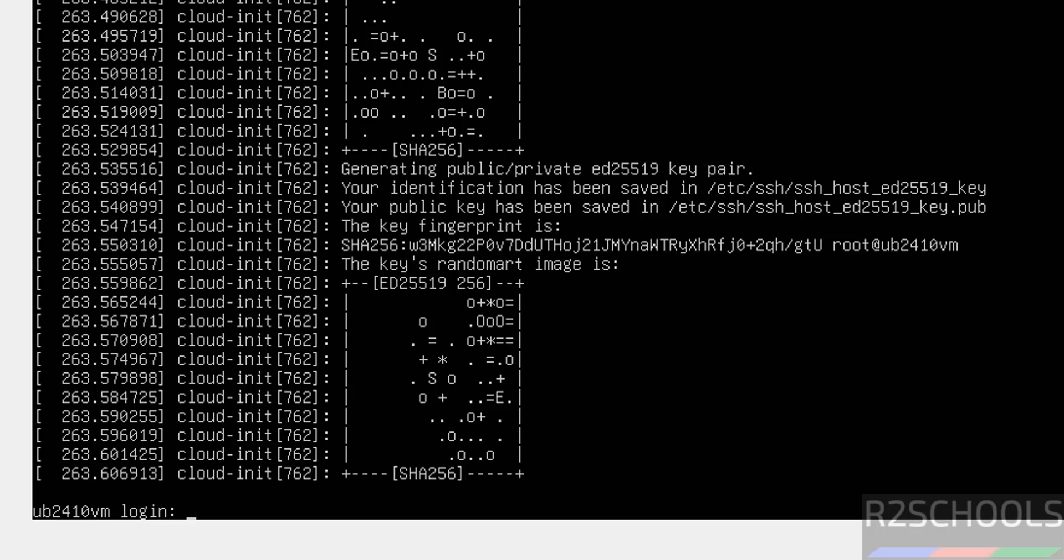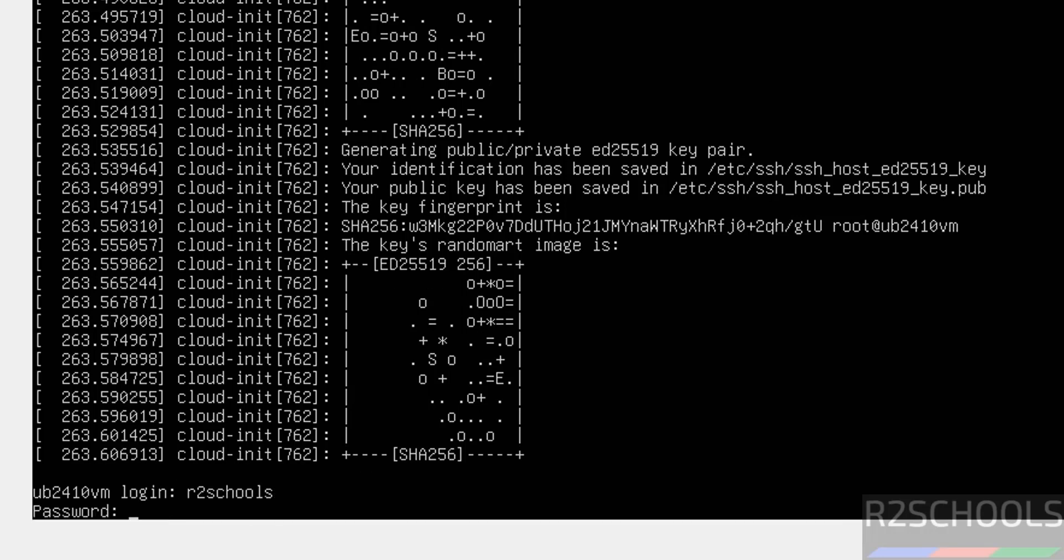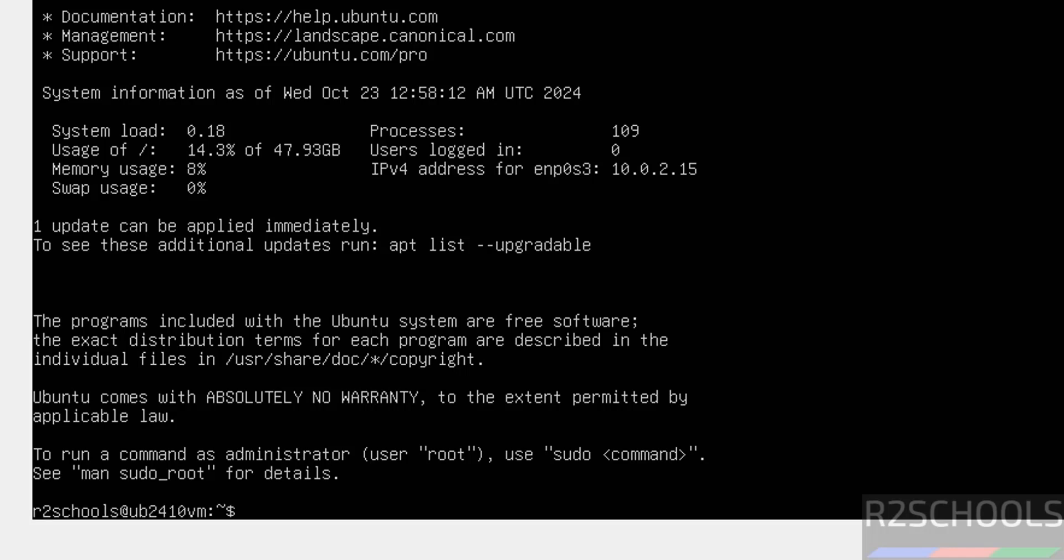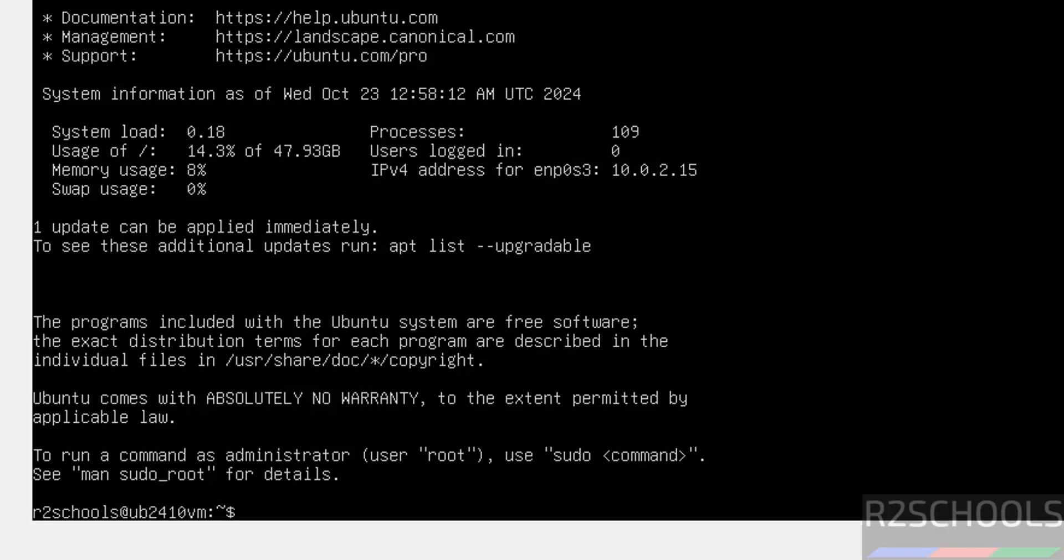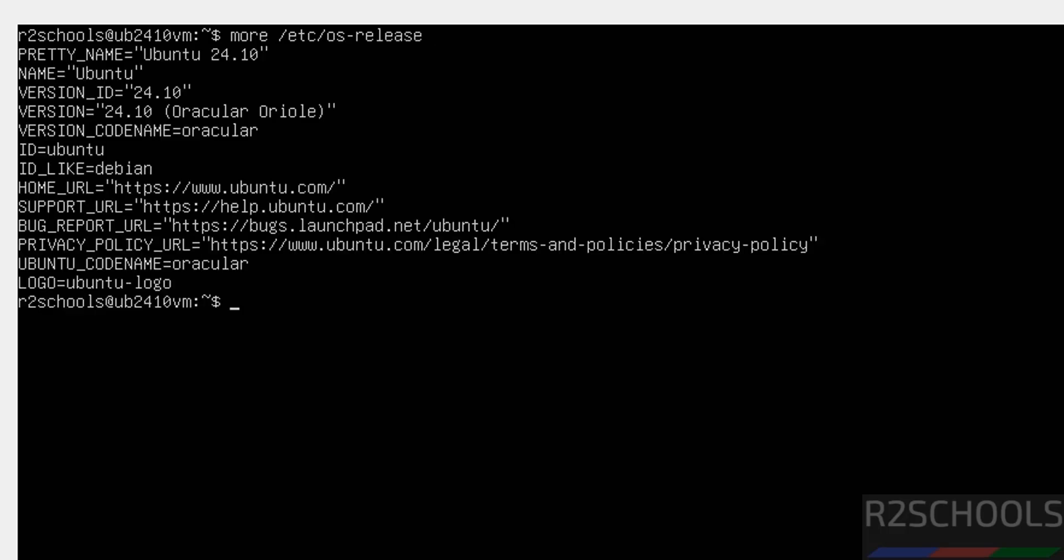Now provide the user name that we have created. Provide the password of this user. We have successfully logged in. Control L to clear screen. Now verify the OS. cat /etc/os-release. We have installed Ubuntu 24.10 server edition.